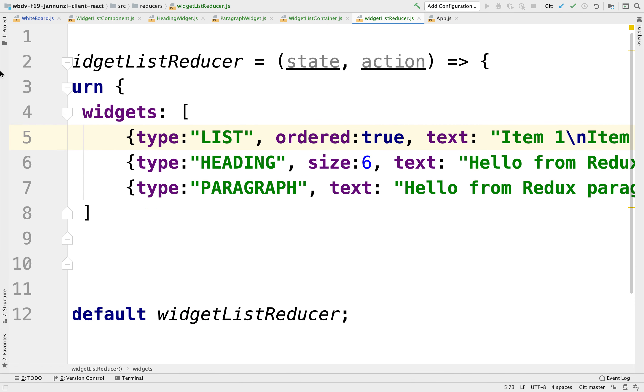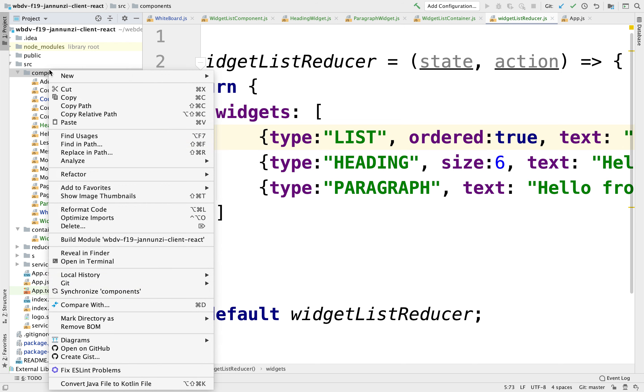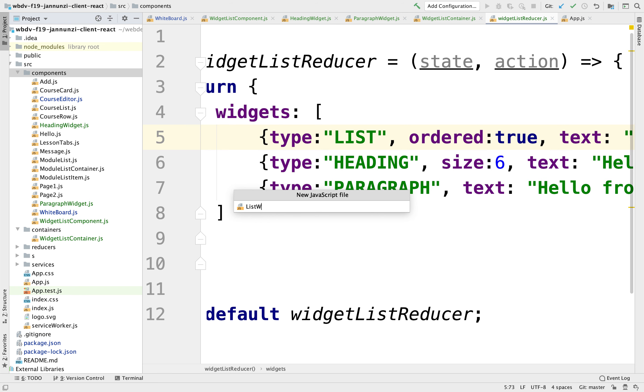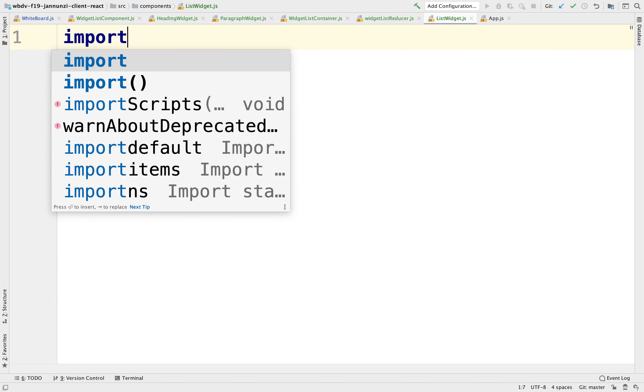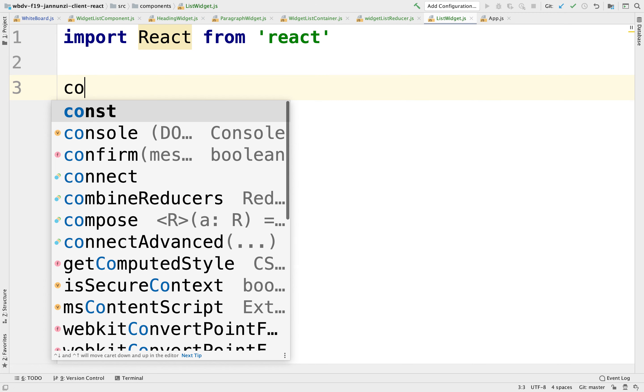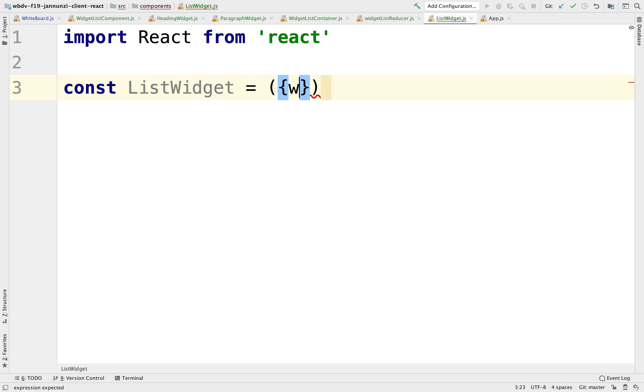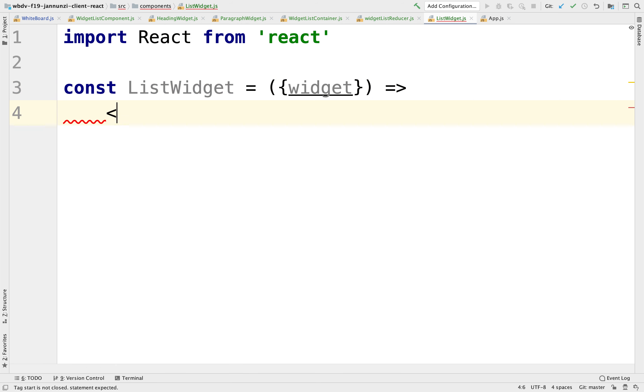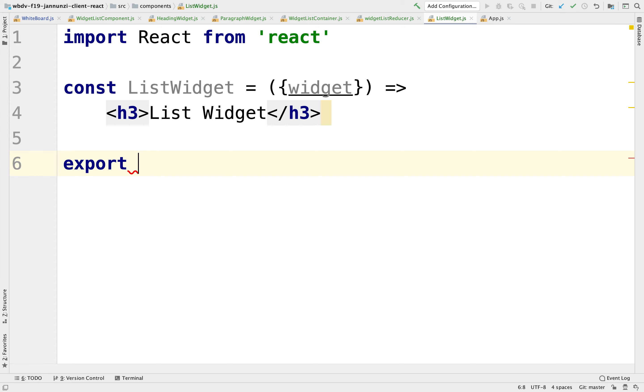Let's create another type of widget right here under the components. We'll call it the list widget. This might be import React from React. And this will be a const, we'll call it the list widget. And it'll render a widget that we're going to pass this argument. And for now, just to make sure that it actually renders, we'll say just h3 list widget. I'm going to export this to the default, the list widget.